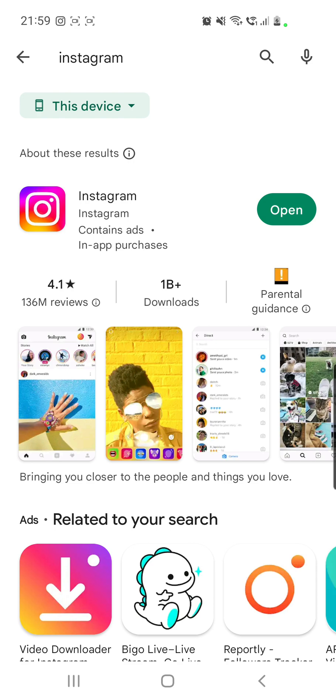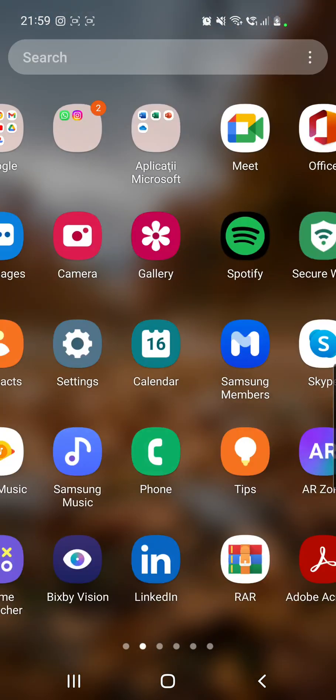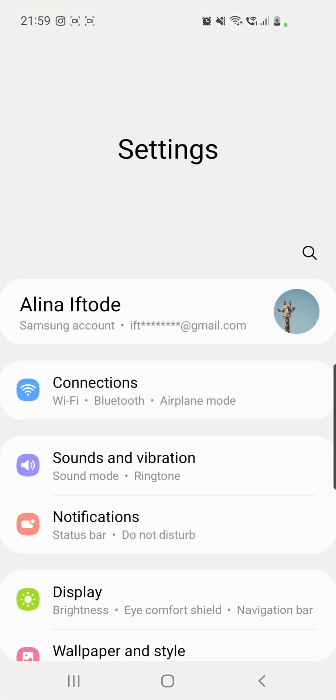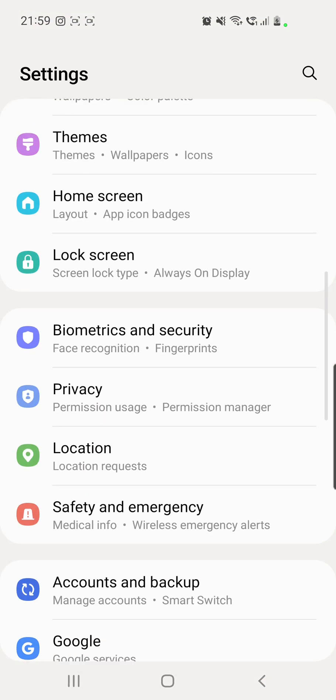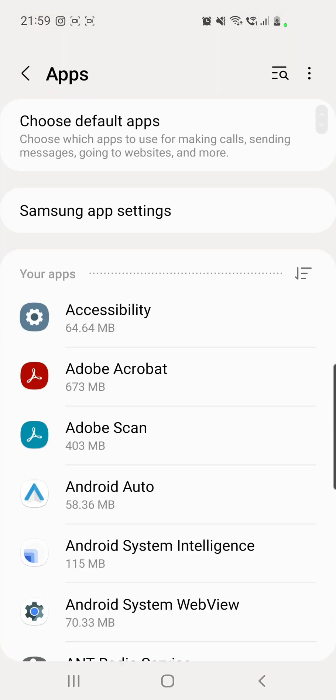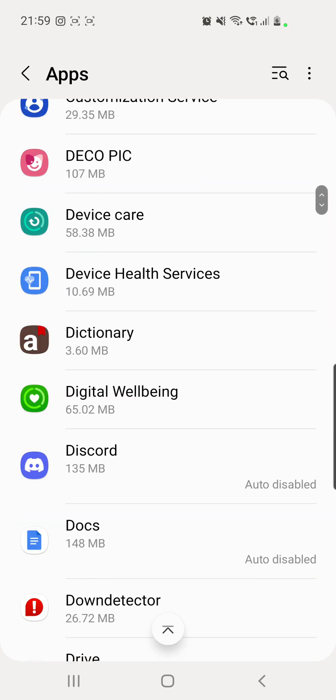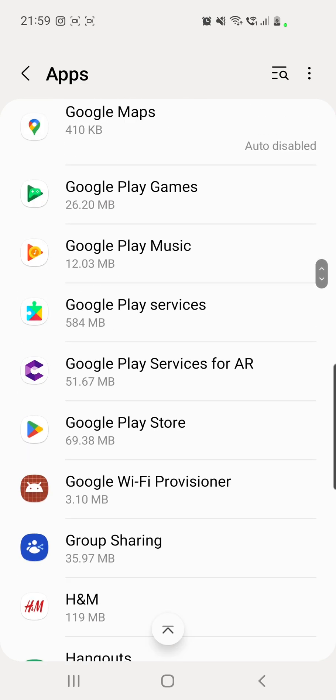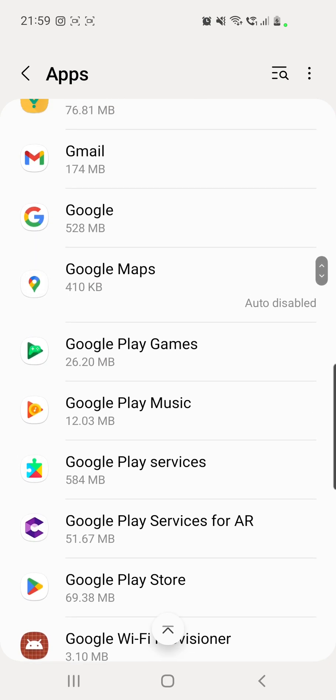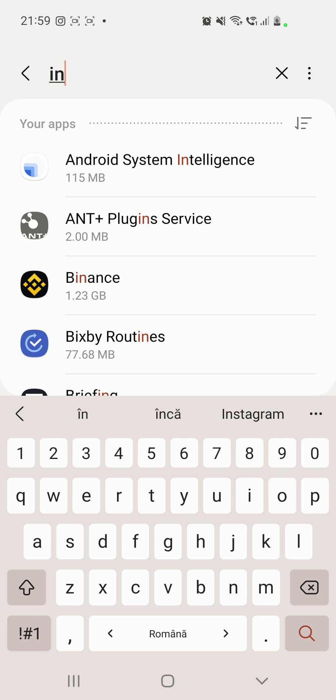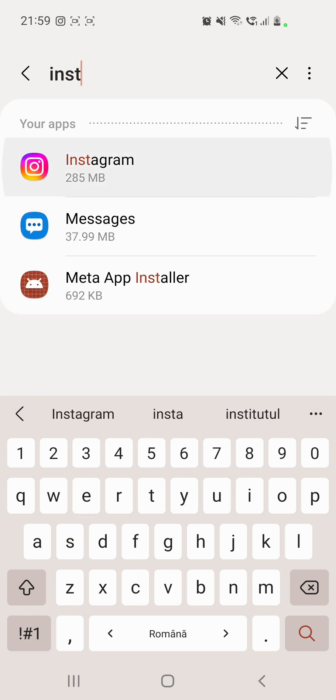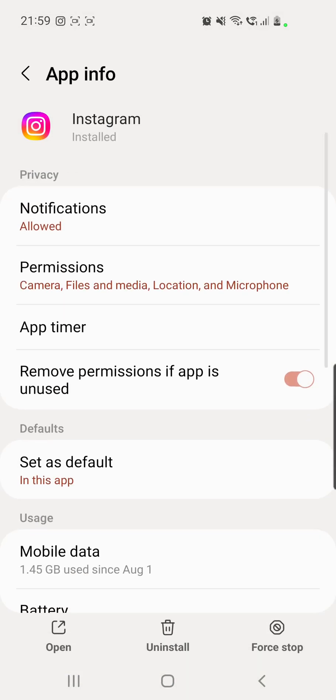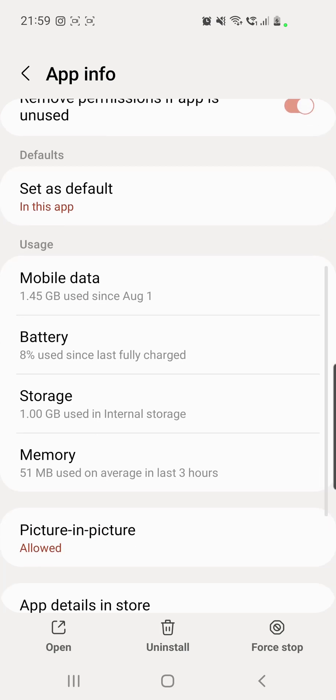That is going through your phone's settings. Scroll down and then go to apps. Now you have to search for Instagram. You can either scroll down until you find it, or click on that search bar from the right top corner and search for Instagram. Click on the app.